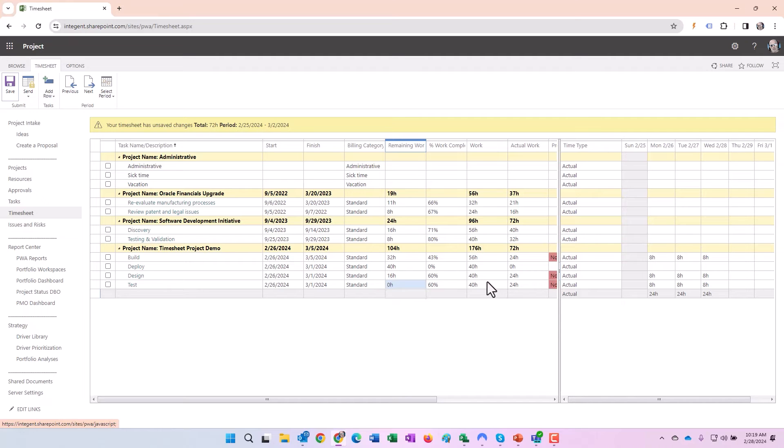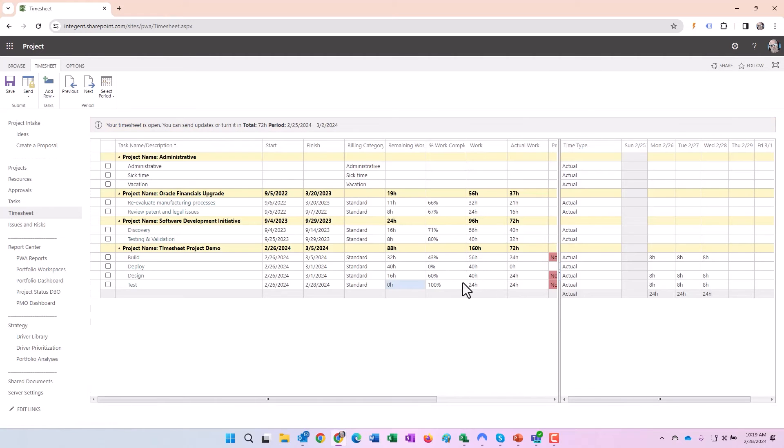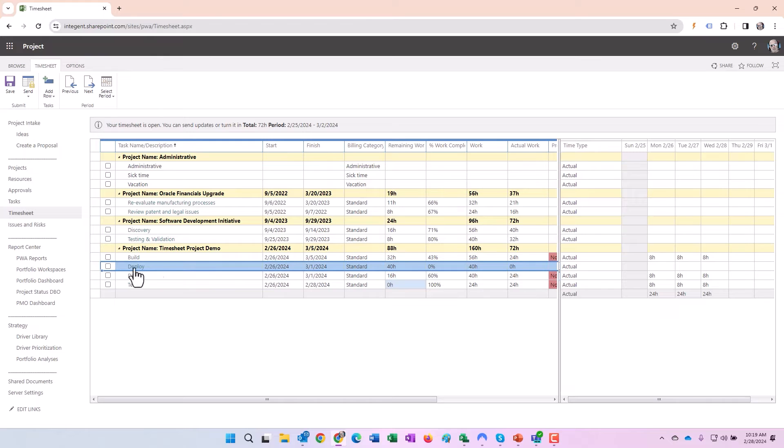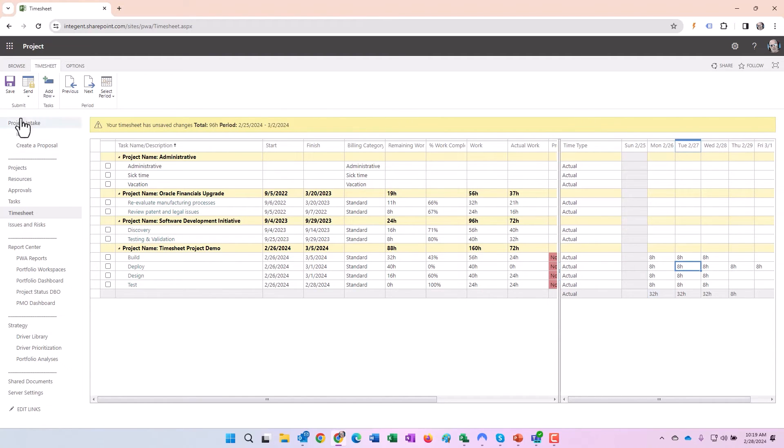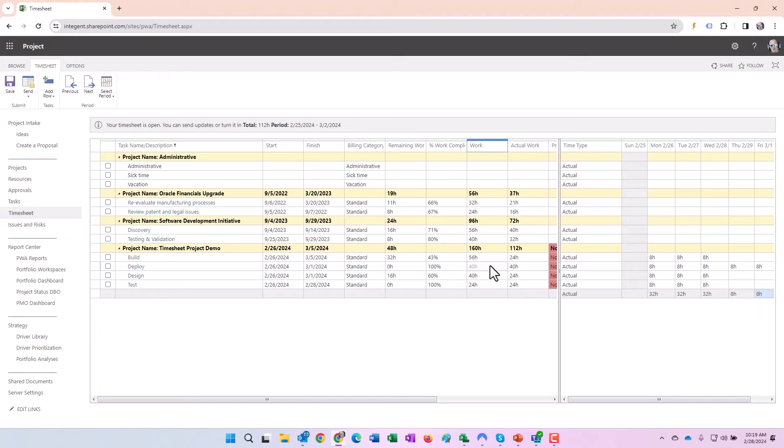This scenario will be: hey, we worked on this task, we were able to finish it early with less effort than we actually initially expected. Therefore we're going to zero out the remaining work here, save. And this time we should see actual work stay at 24, work is going to change to match actual work because now there's not 40 hours of scheduled work but rather 24 because we zeroed out the remaining work. Percent work complete will go to 100. There we go.